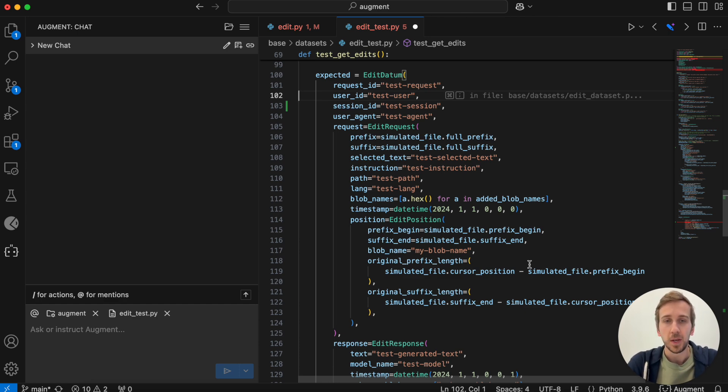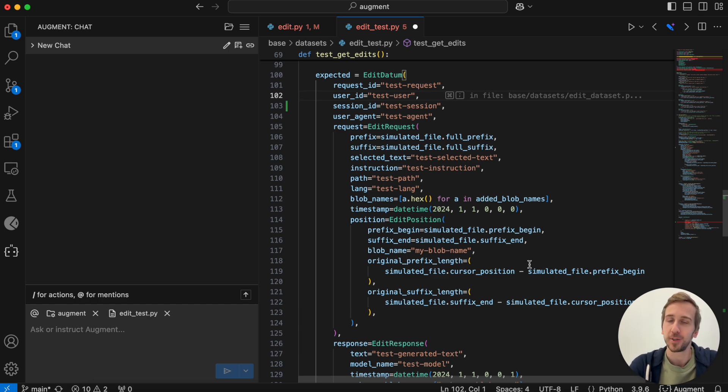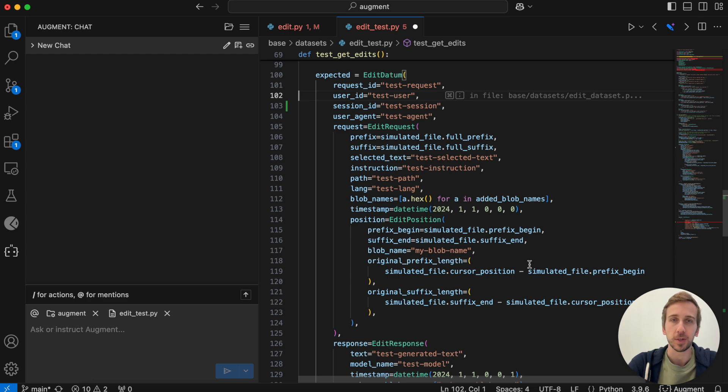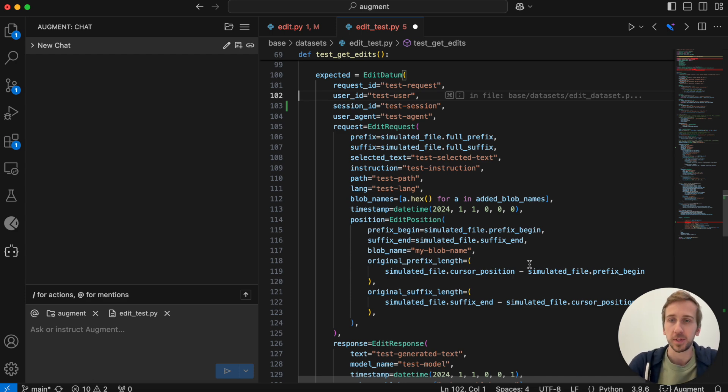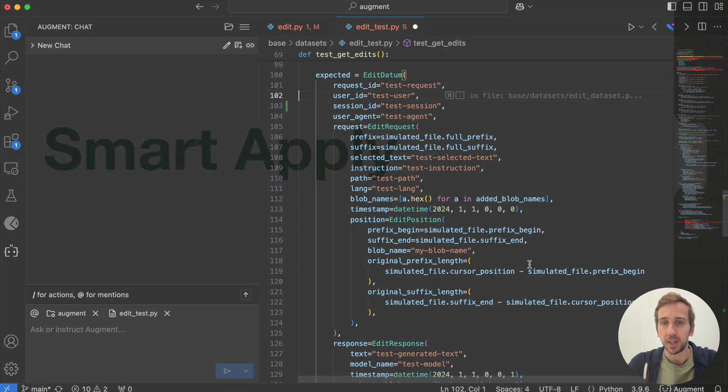So we see this as a really amazing abstraction. We're going beyond just completing a line or two or a chat interaction and actually Augment can help me accomplish the task that I'm working on.